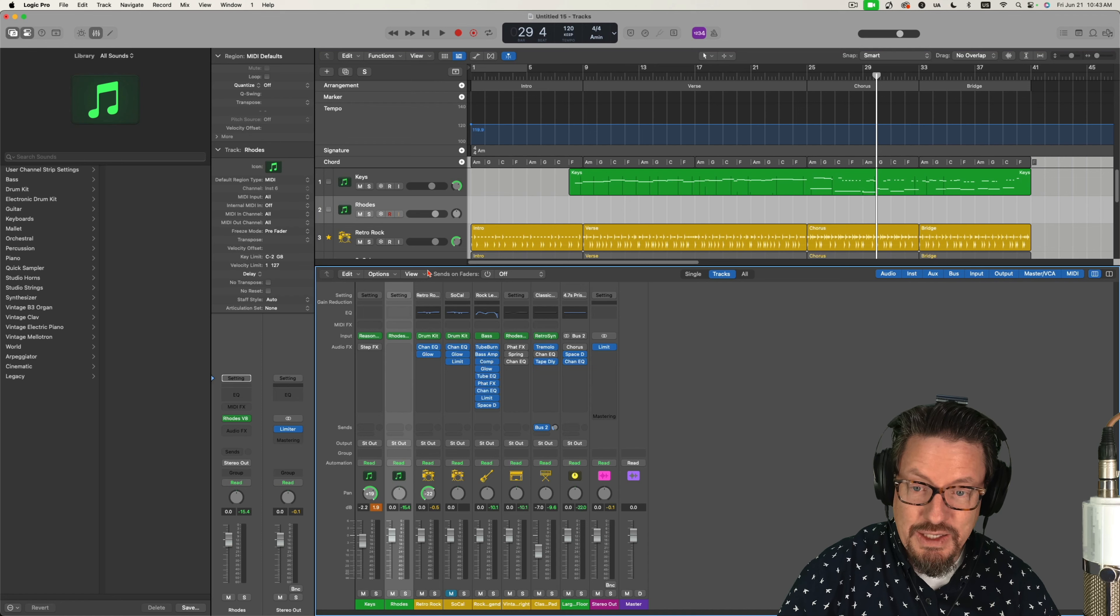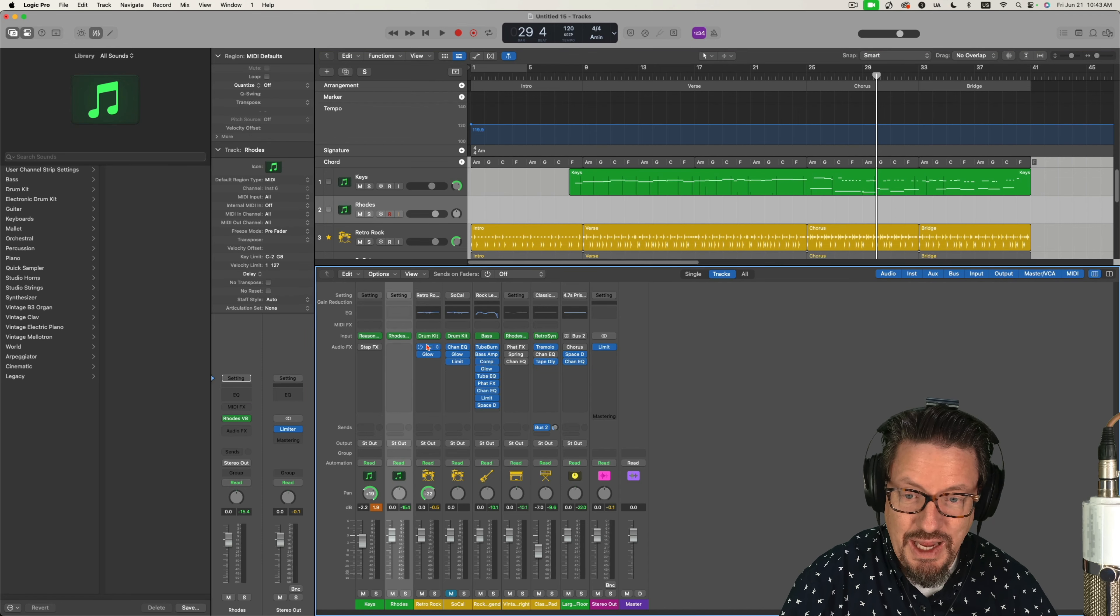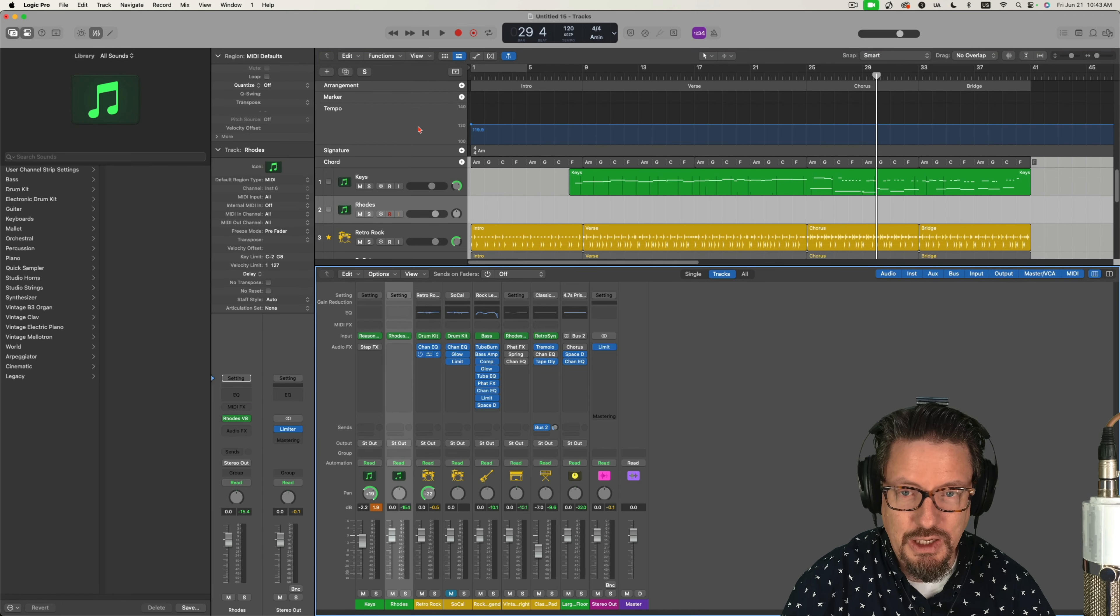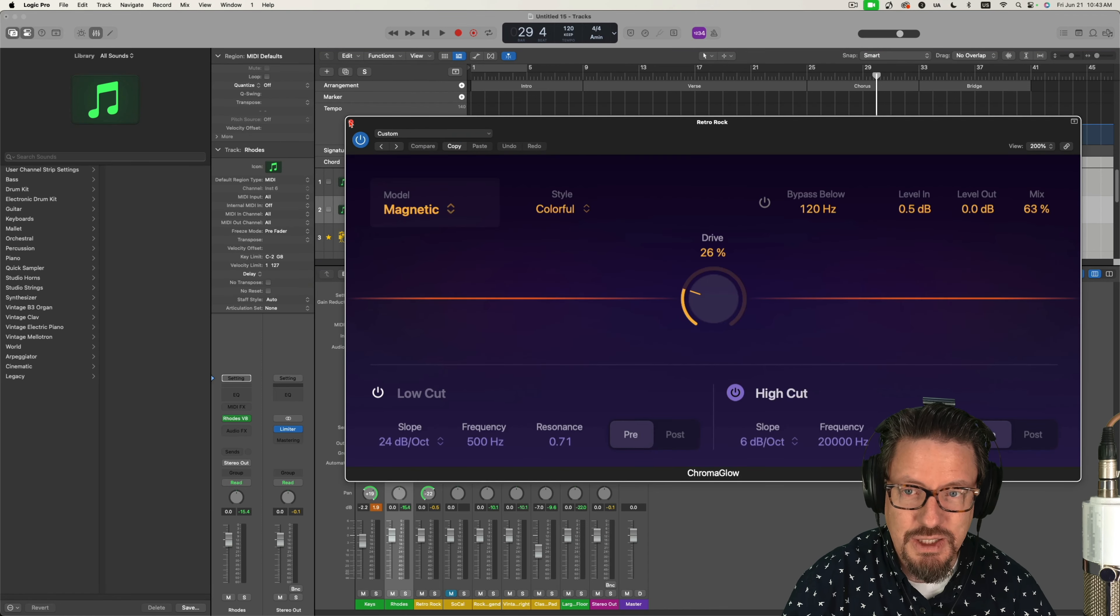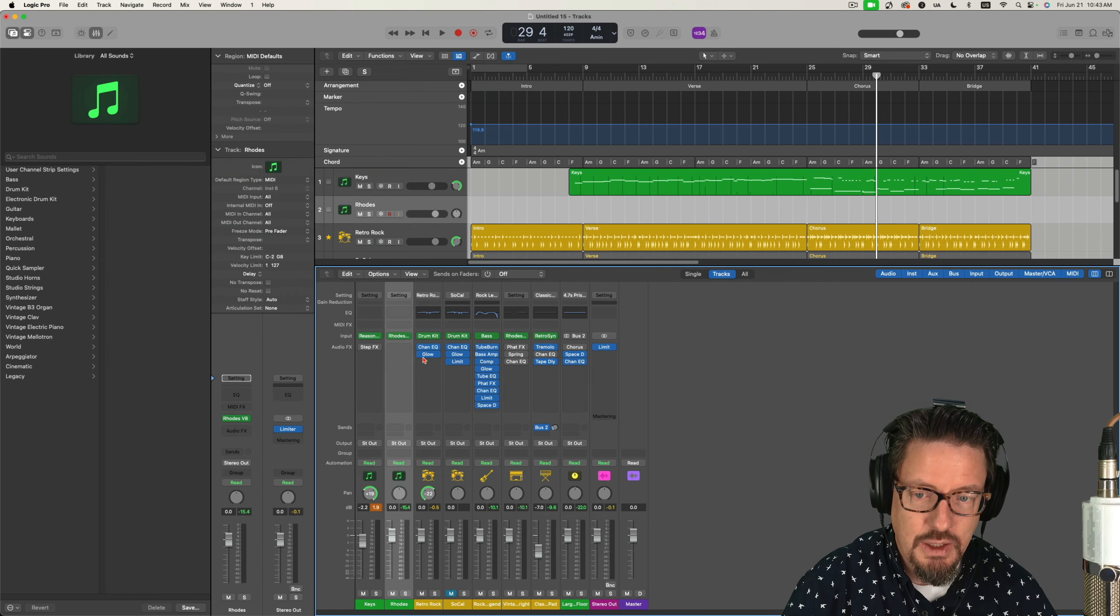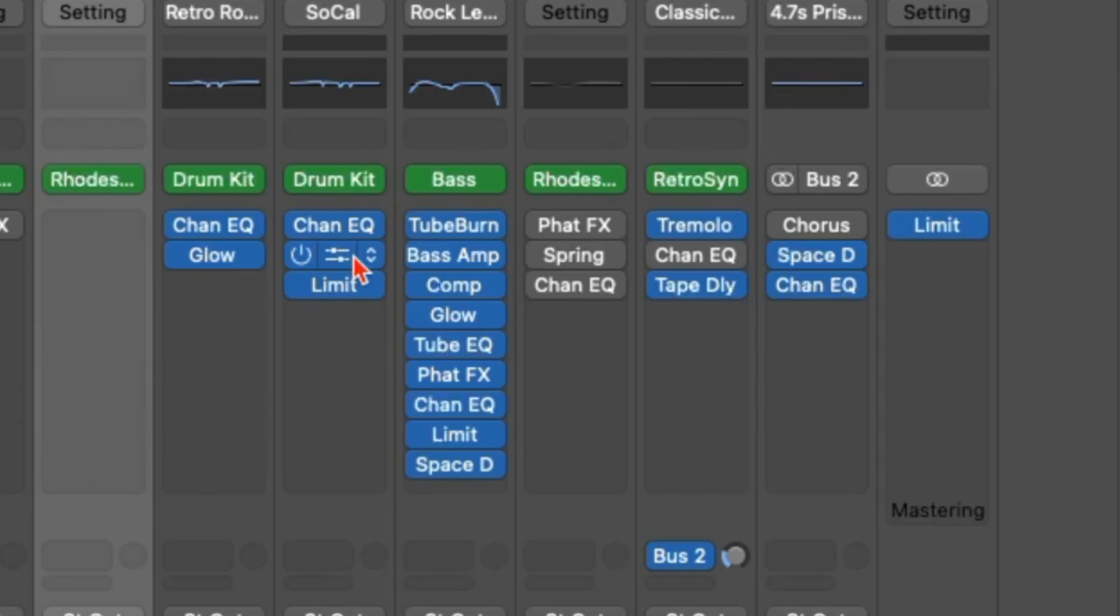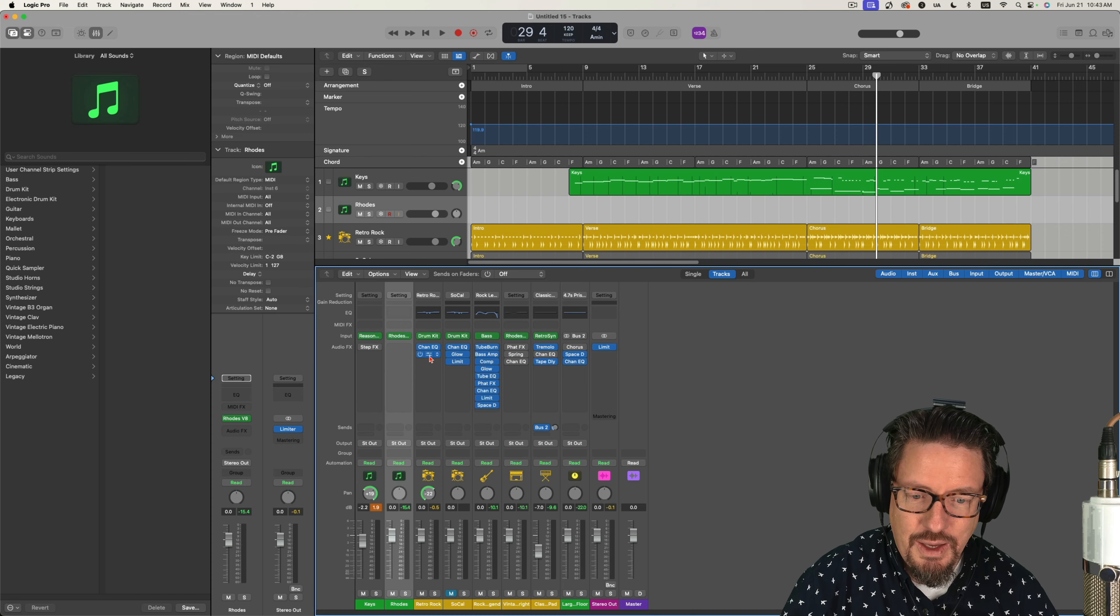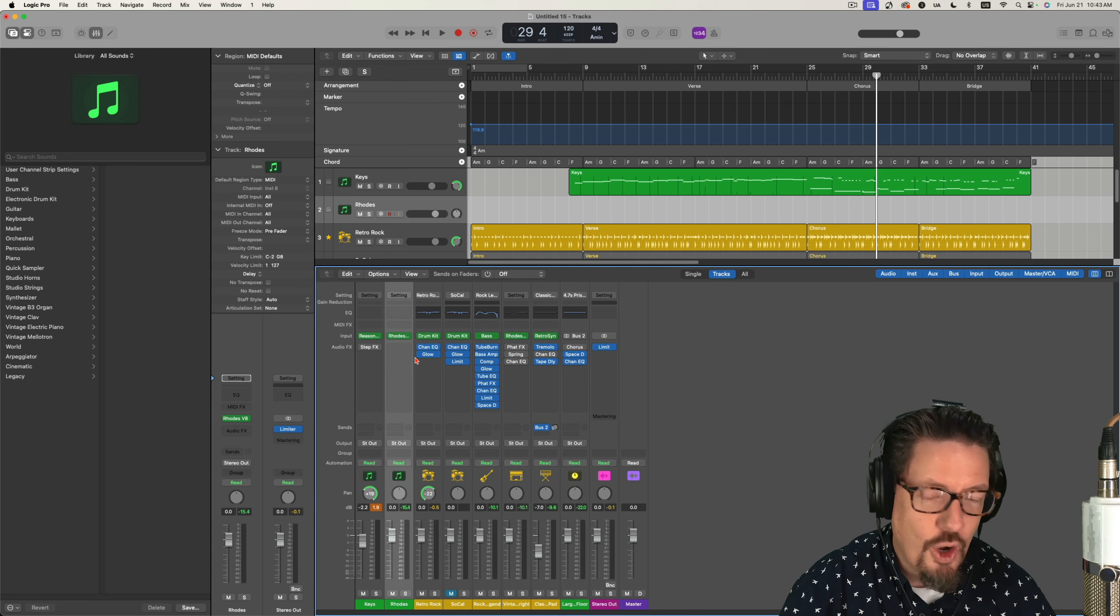Now, I had done things like take off the Chroma Glow plugins, which seemed to take a lot of juice. And now I've got one, two, three of them loaded on this project, and I'm having no issues whatsoever.